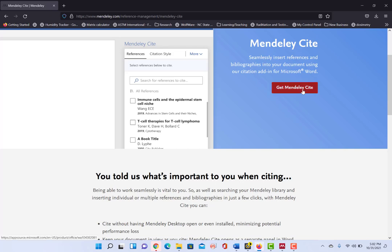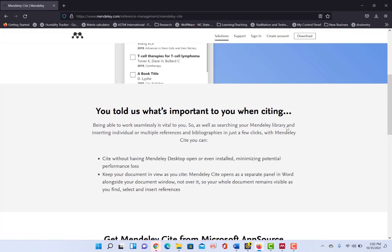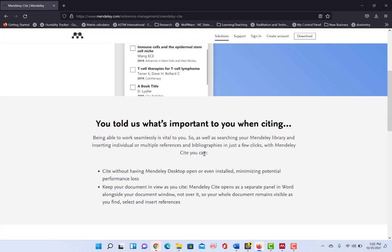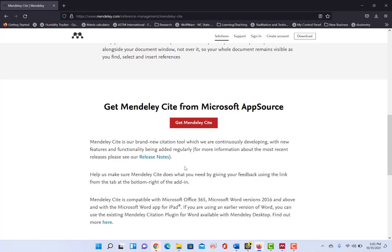So if you click on get Mendeley Cite, you'll be able to download the plugin and it will immediately be available to you within Microsoft Word.